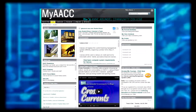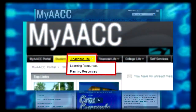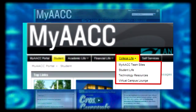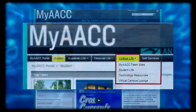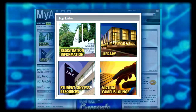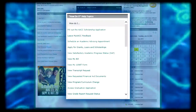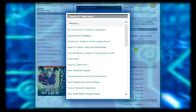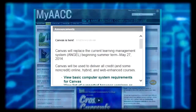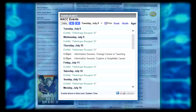Once you log into the new portal, take time to explore our Academic Life, Financial Life, and College Life tabs across the top of the page and the drop-down menus below them. Check out our list of top links, quick links, how do I help topics, self-services quick links, announcements, campus features, and events.